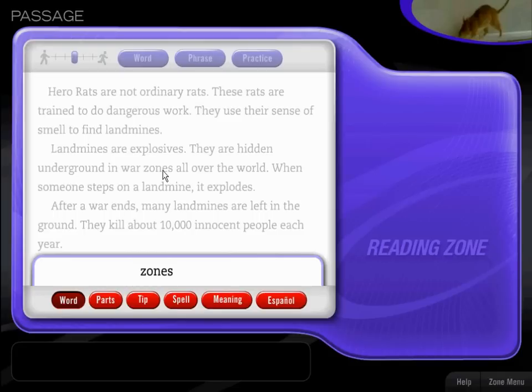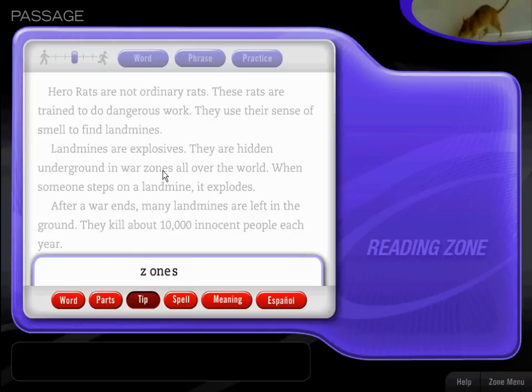Zones. Areas that are separated from other areas and used for special purposes. Look at these letters that stand for 'own.' You'll see this word part in many other words.